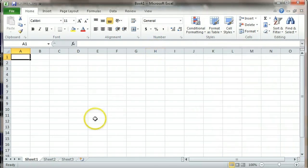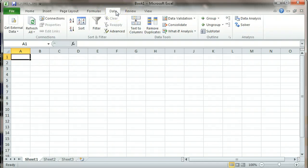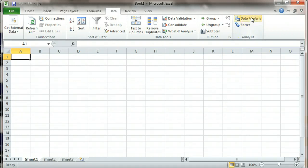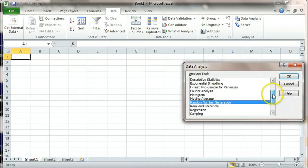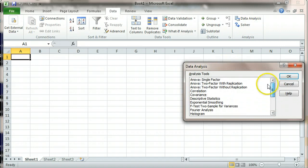And once you do that, you should have the Analysis ToolPak installed. The way you can check is if you go to Data, you should see a thing for Data Analysis down here on the end. And clicking on that is going to bring up a whole bunch of different stats functions that you can use.